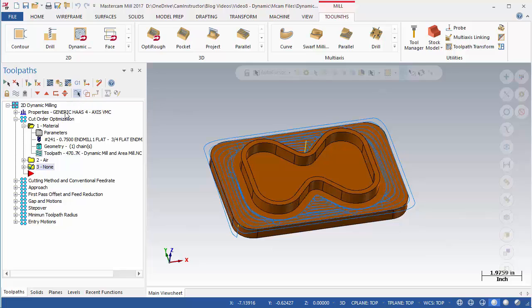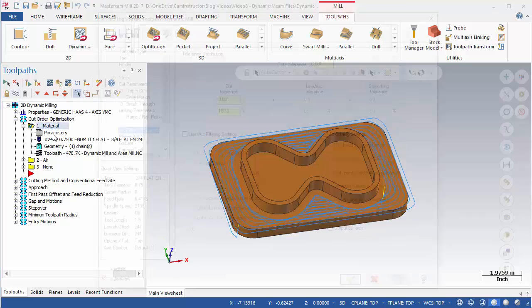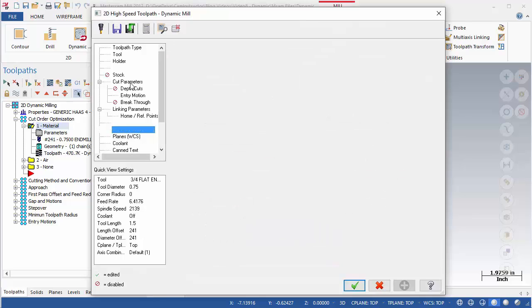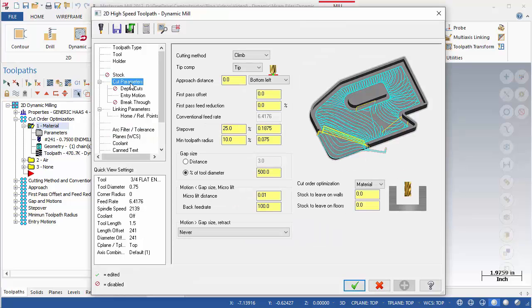Select operation number 1, and its toolpath will show in the graphics area. Open this operation and switch to the Cut Parameters page. The Cut Order Optimization field is located in the lower right corner.